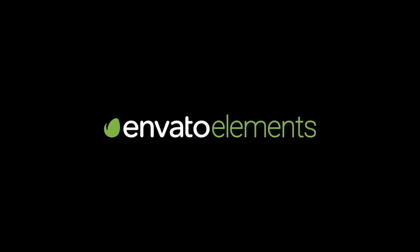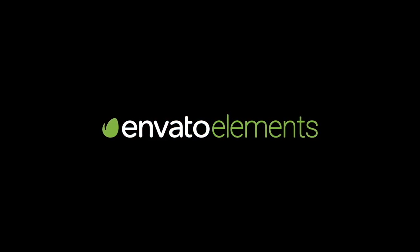This video is sponsored by Envato Elements. In this episode we're going to take the iconic poster of Back to the Future and transform it into this.